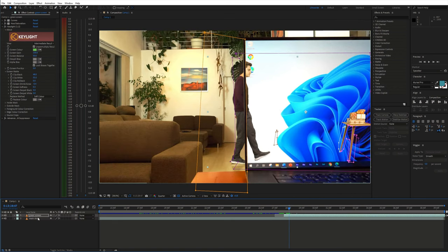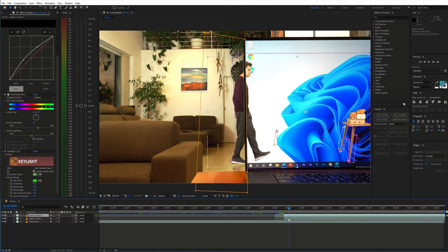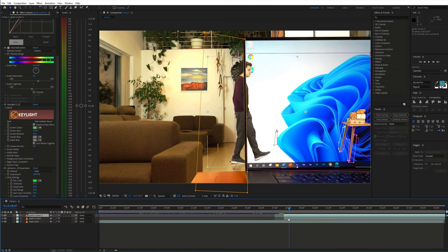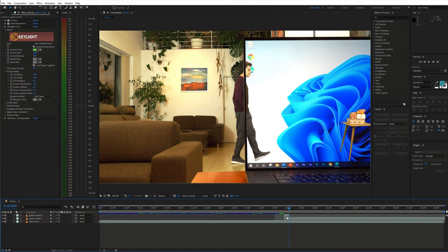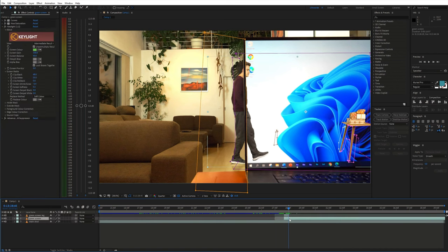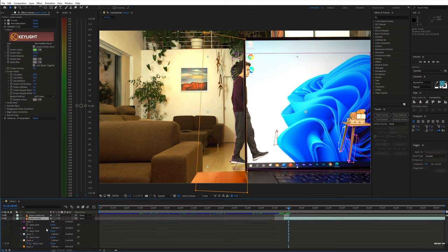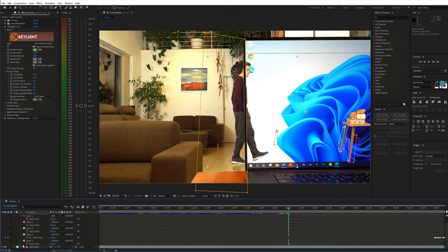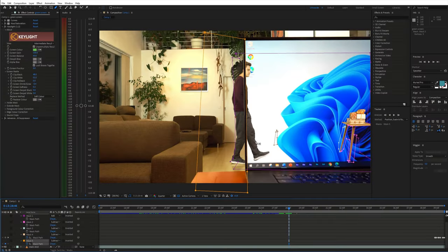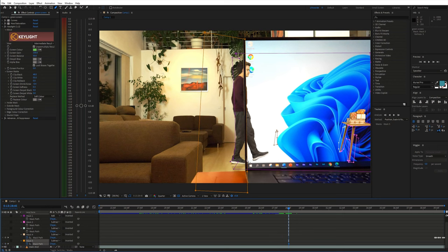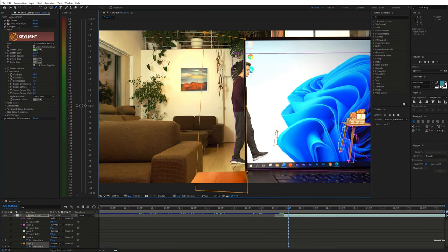I duplicated the green screen layer and trimmed it to keep just a few frames with the leg. At the end of this duplicate I went to the original green screen layer and made a keyframe on the mask. I went one frame back and changed the mask to hide the leg on this layer.